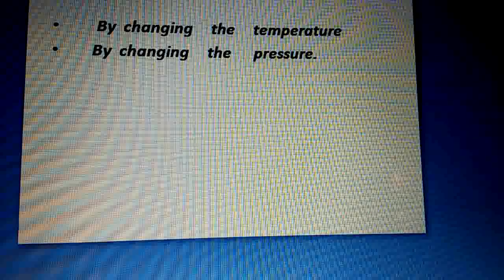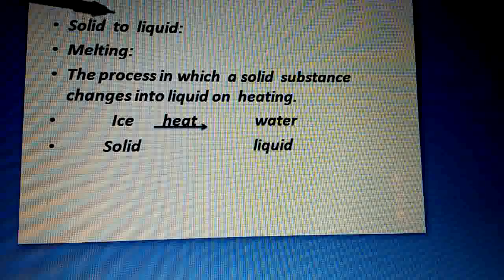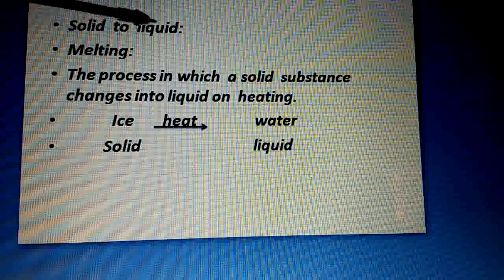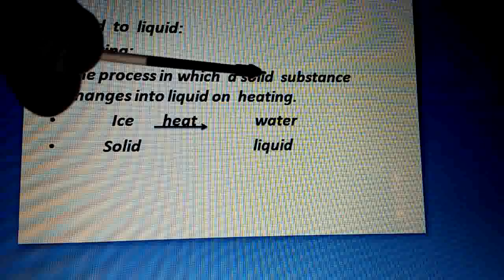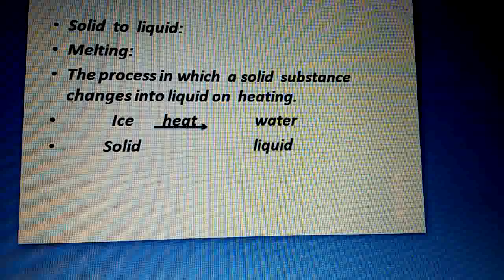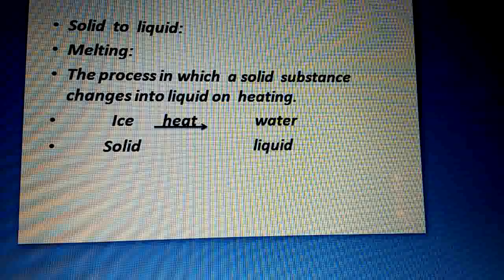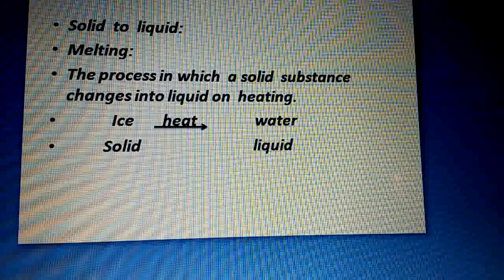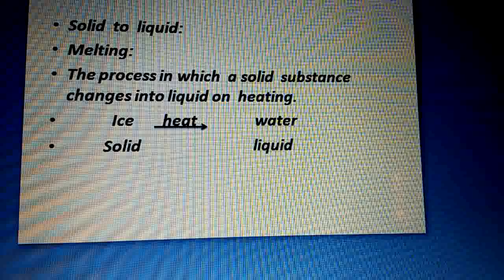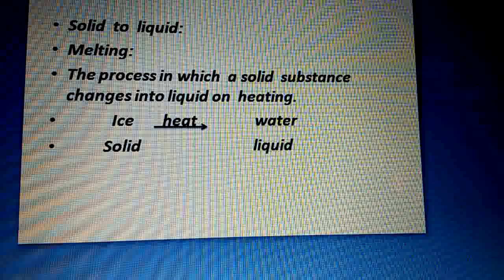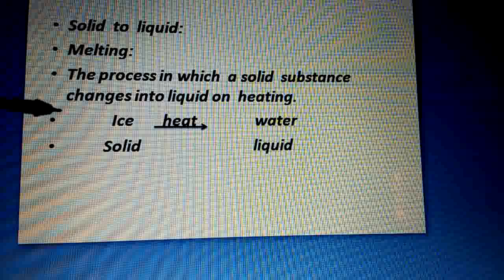We can change the state of matter by changing the temperature. When we change solid to liquid, we use the process of melting. Melting is the process in which a solid substance changes into a liquid on heating. Heat karne se, temperature increase hota hai, and the physical state of matter changes. The process in which a solid substance changes into a liquid on heating is called melting.